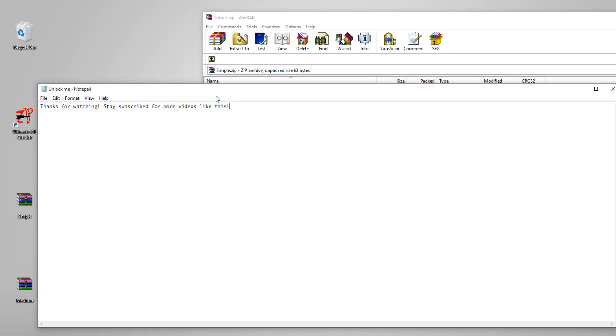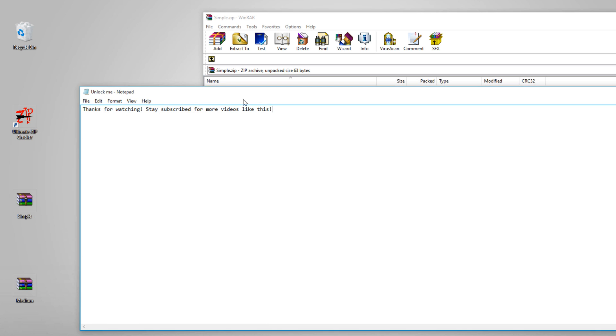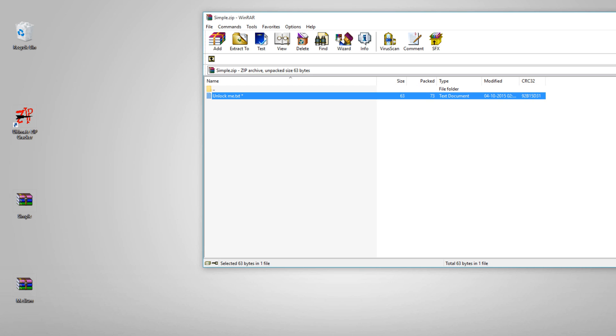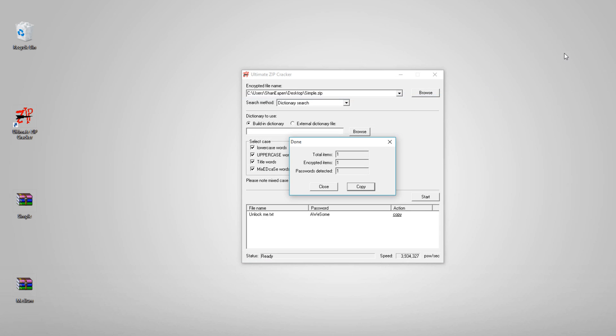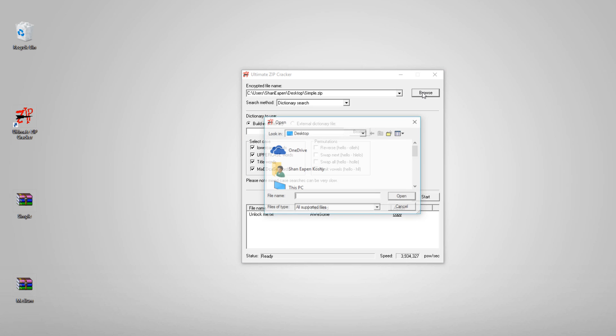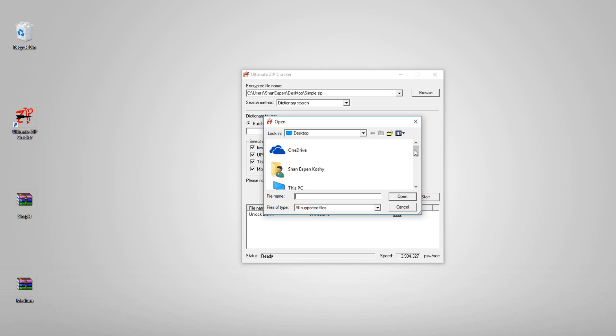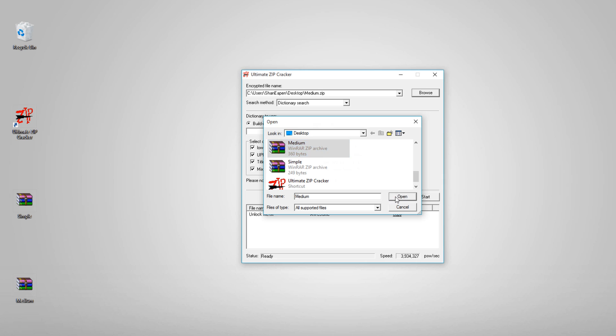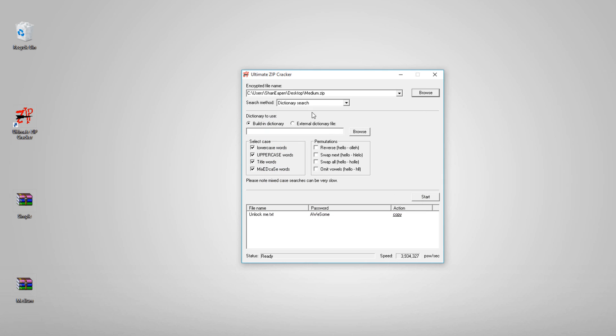So now you can successfully unlock it. Click close, and let me show you the next demo where the password is a little more difficult with some symbols and the lower and uppercase together. Let me browse the next one, click open.